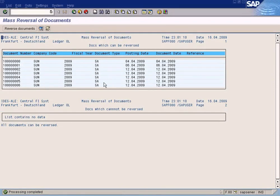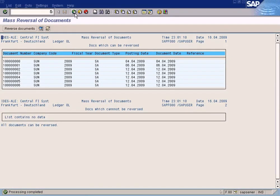All these documents will be reversed and posted with the new documents. That's why it says documents which can be reversed.